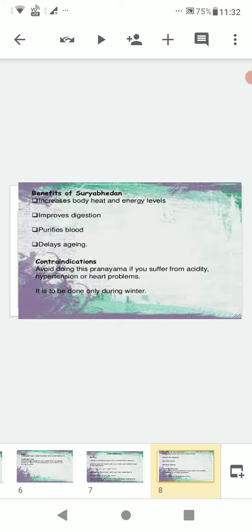Benefits of Surya Bhedan: increases body heat and energy levels, improves digestion, purifies blood, and delays aging. Contraindications: avoid doing this pranayama if you suffer from acidity, hypertension, or heart problems. It is to be done only during winter.